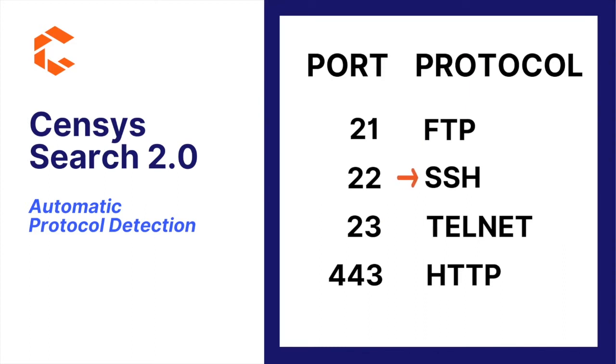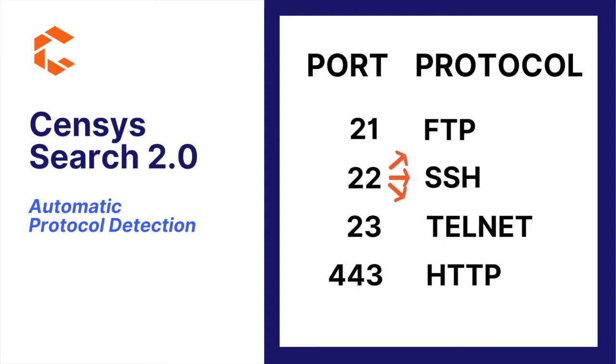But this missed all of the other services that could have been running on port 22, and those non-standard port-protocol combinations were often some of the most interesting and most overlooked services.